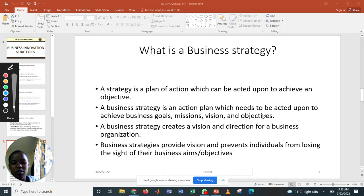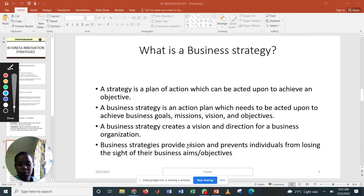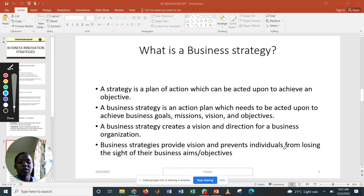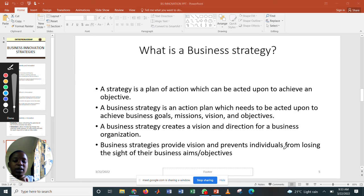A business strategy creates a vision and direction for a business organization. Business strategies provide vision and prevent individuals from losing sight of their aims and objectives. Therefore, a business strategy keeps you focused so that you give priority to your goals and objectives.